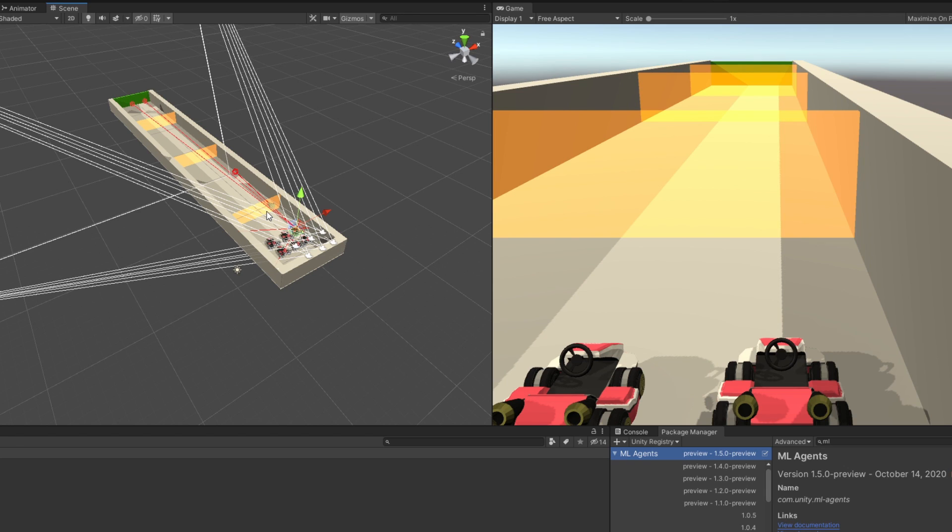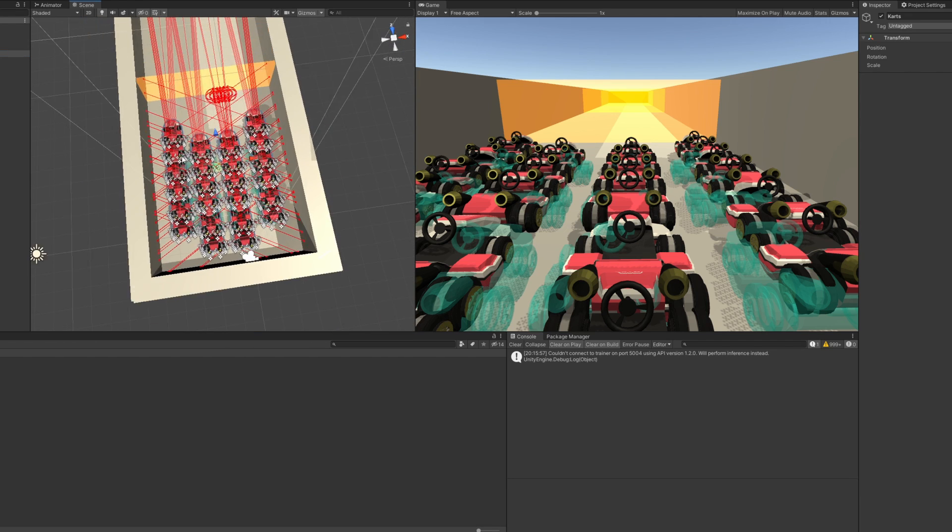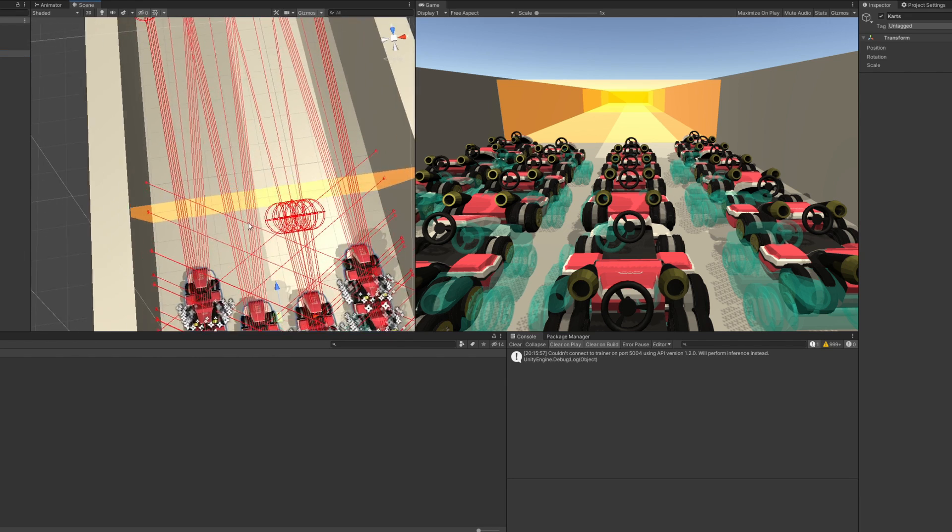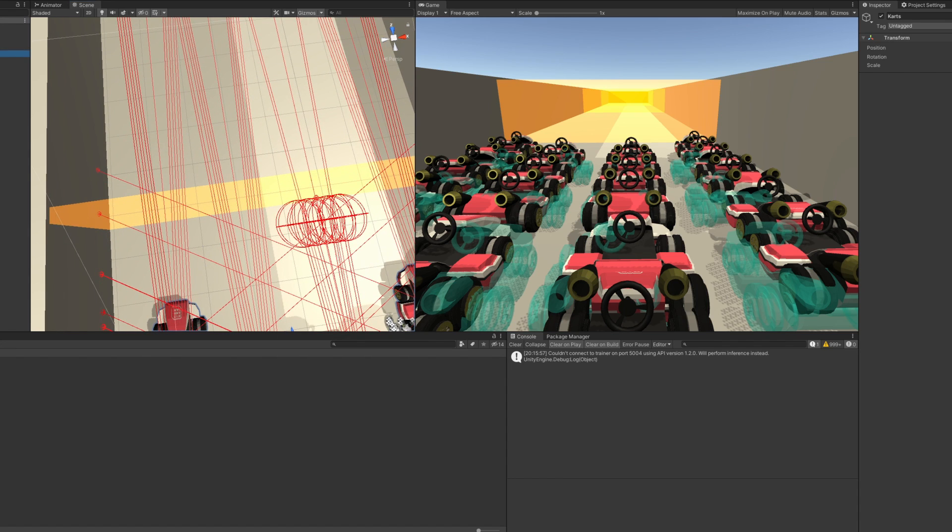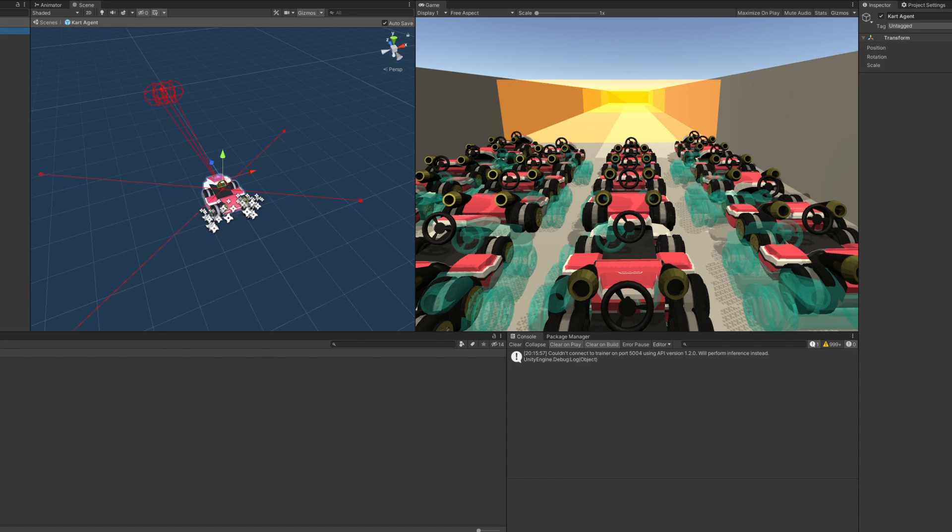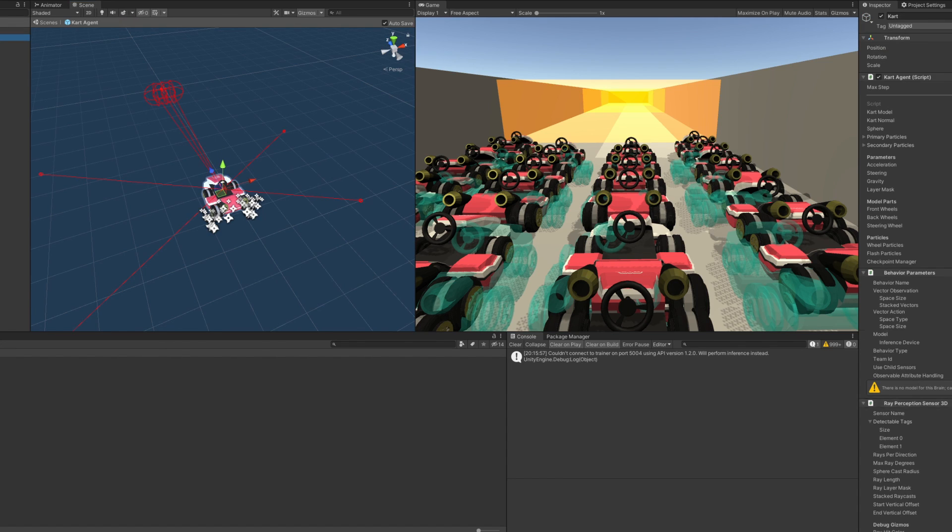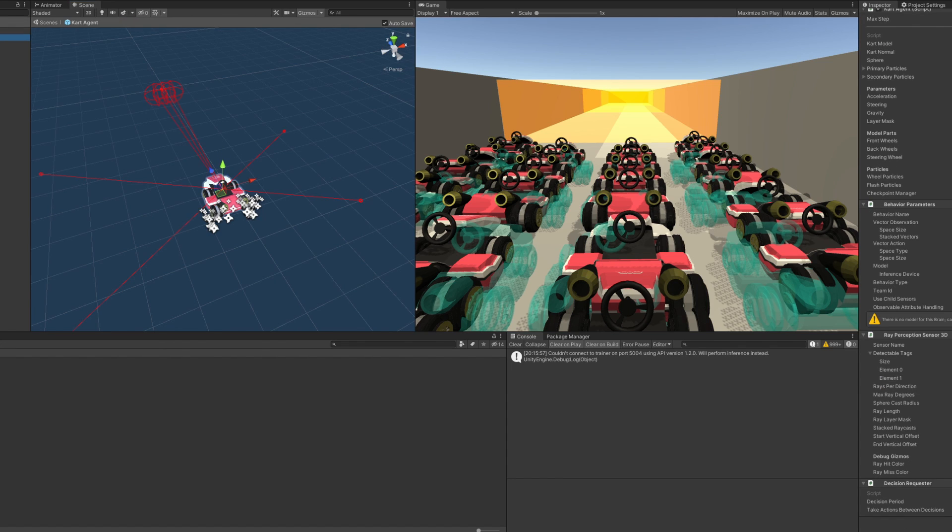That's really sad. And also great for us, because it lets us train multiple karts at once. Hooray for social isolation.